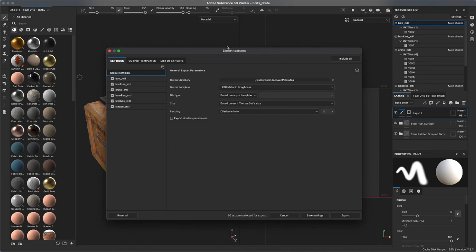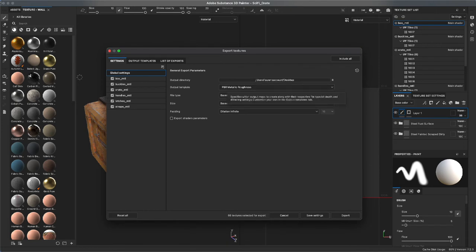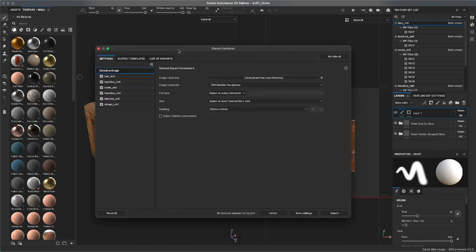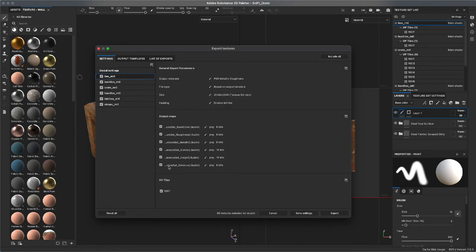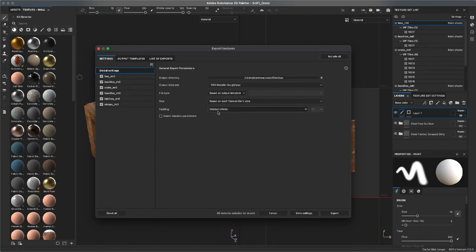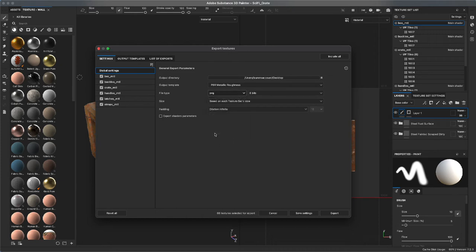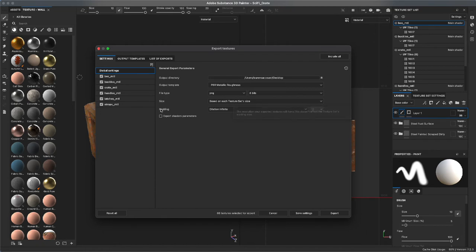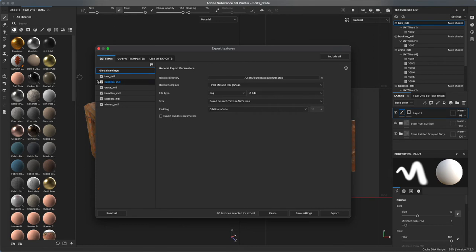Once you have your directory selected and your template which again is typically going to match your project settings. So when you first created your Substance Painter scene we clicked on PBR metallic roughness and that is the template we want because that's going to determine the output maps. I think I want to change this to PNG. PNG is a smaller compression but it's lossless so you're not going to end up with degradation of your texture.